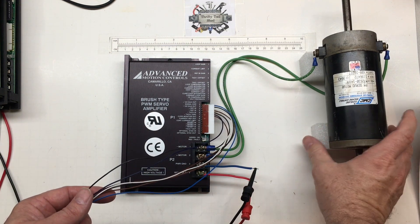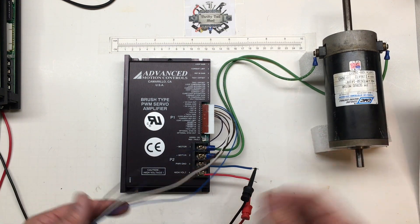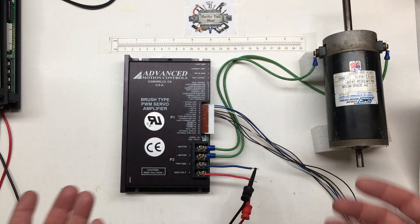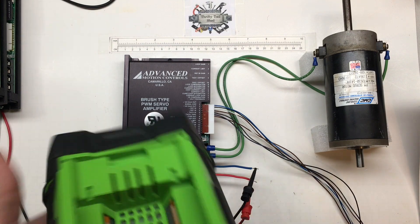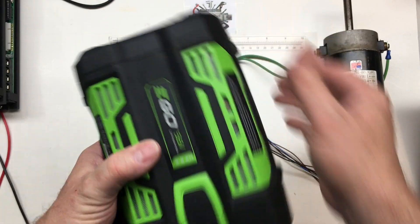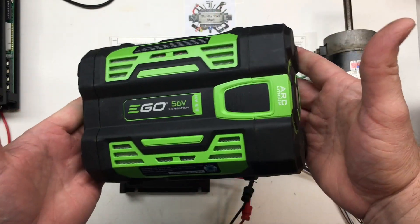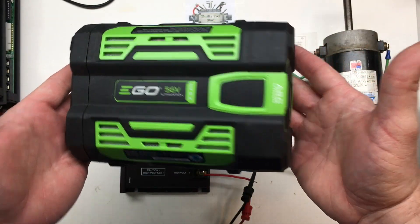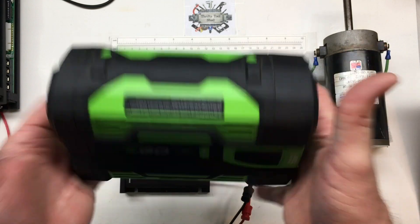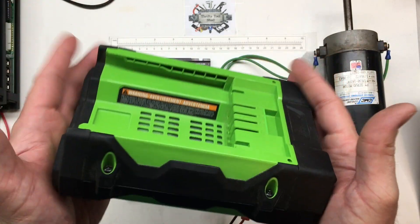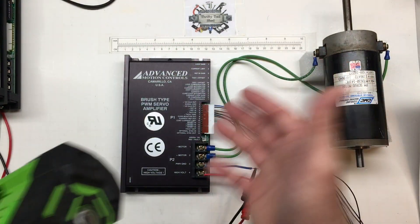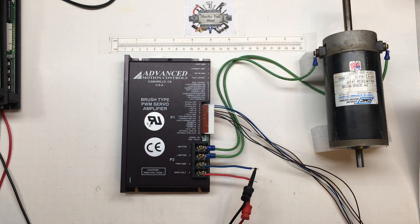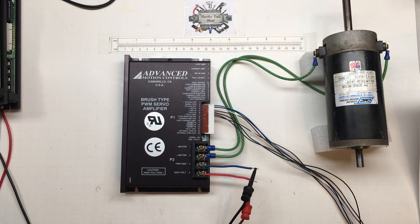But I could actually bring over a battery, anything from a Milwaukee M18 to, if most of you watch my videos, you know I like to use the Ego 56 volt for a lot of things. We could even run this off the Ego 56 volt battery if we so chose.